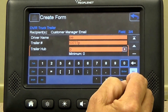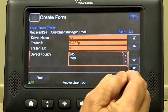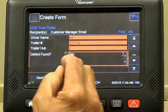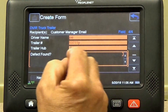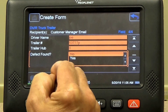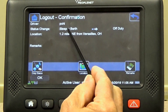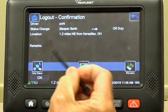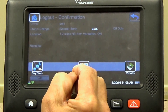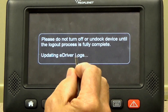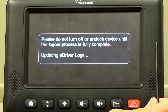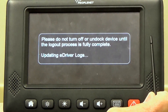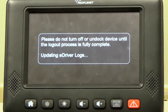Trailer hub is always zero. After you get done with the inspection, defects found — none — select no. Confirmation: sleeper berth to off-duty. Select OK. It's going to say please do not undock the device, so just let that take place. It's going to log you off the truck. You'll log back in when you start back Sunday evening and do as we just did with your e-driver log.